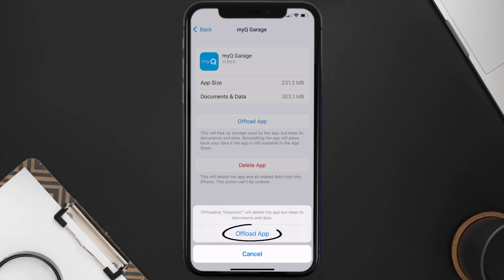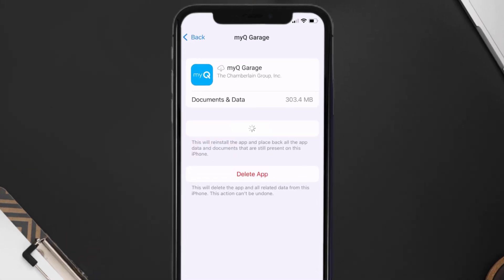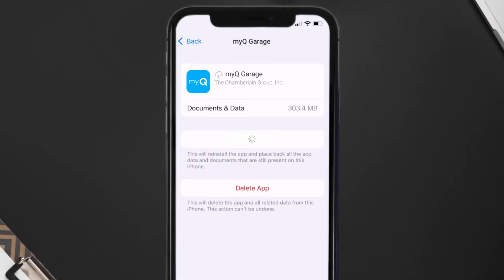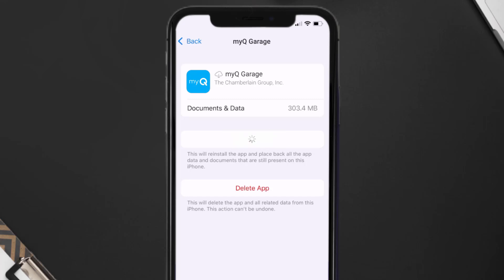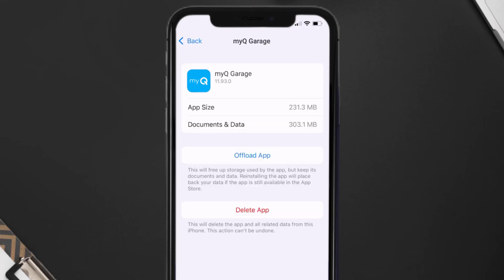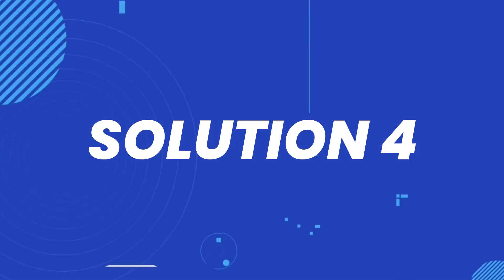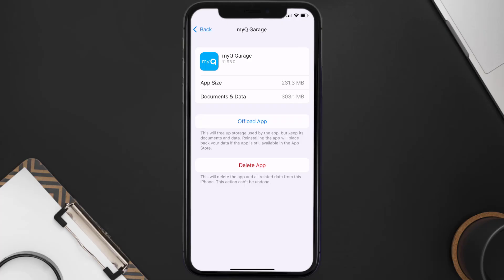Tap again to confirm. It'll take a bit for processing and then a Reinstall button will show up — simply tap on it to reinstall the app. This should fix the issue.